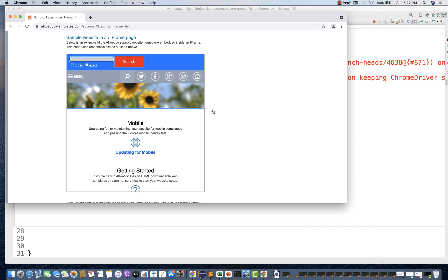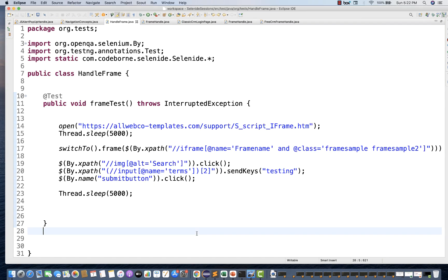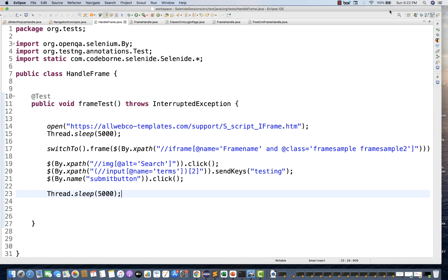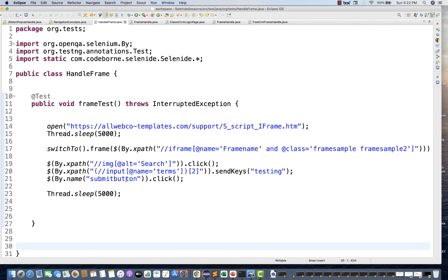Now it should click on the search icon — 'testing' got entered, clicking on search, and the results are appearing. Perfect. This script is absolutely working fine, and on the console there are no errors. It's passing absolutely correctly.